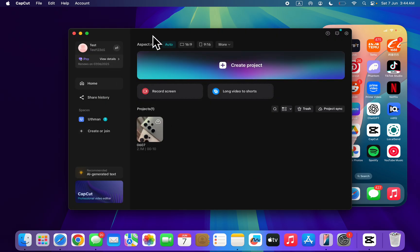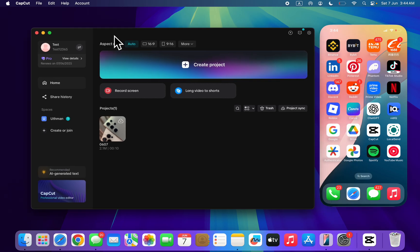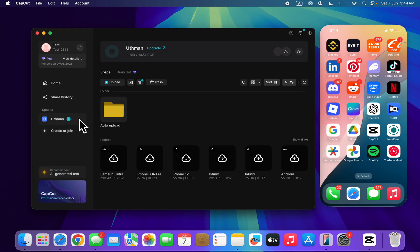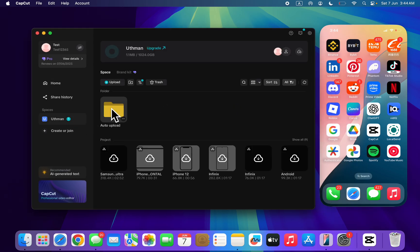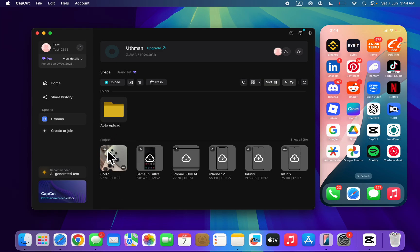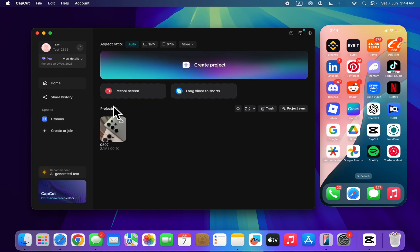So now let's go over to space. If I click on this space, as you can see auto upload. As you can see this is the project right here. I would have uploaded it to my space. This is the project.